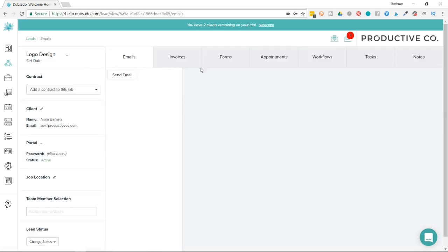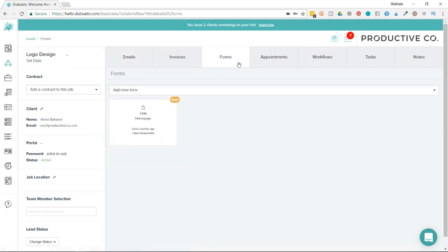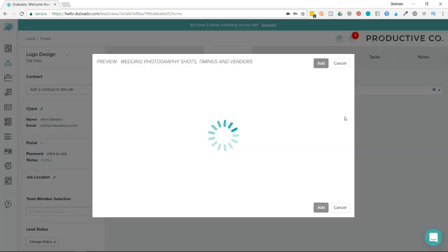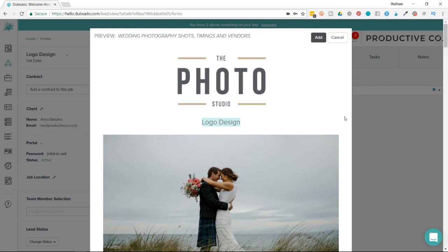And then toward the top, there's a tab called Forms. Then there's a dropdown box. So I'm going to just click on that and then select the proposal I want to view, which is Wedding Photography Shots, Timings, and Vendors. And it's going to take a second to load.